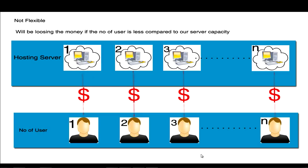So the number of idle servers will be more and we will be spending money on those servers which is not being used, so it is a loss. So it is not a flexible thing for an organization.